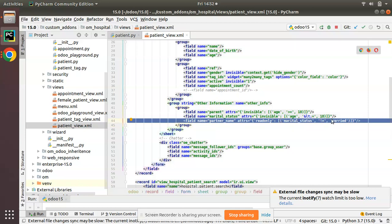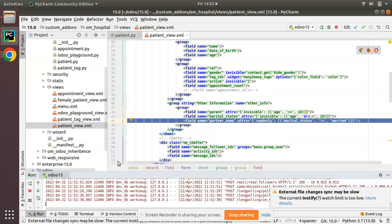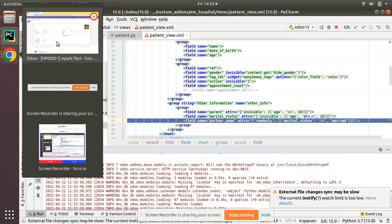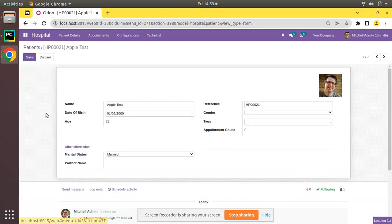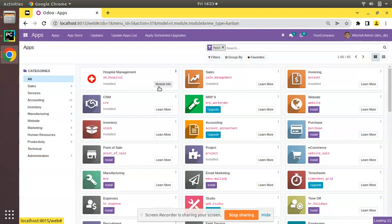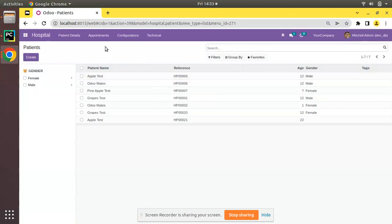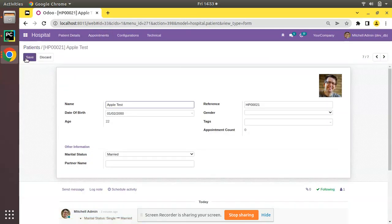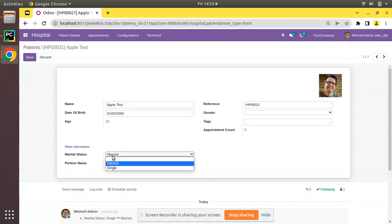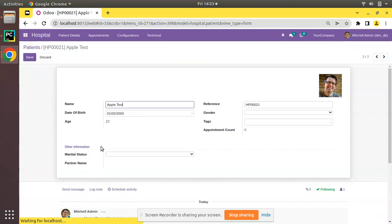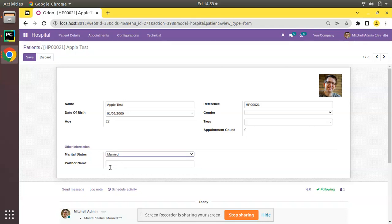Let me restart the service and upgrade the module. I'll go to the Apps menu and upgrade the om_hospital module. Once upgraded, I go to the patient's view, open Apple Test, and click Edit — you can see Partner Name is editable now. If I change to 'Single', the section is no longer editable. If I leave it empty it's still read-only. If I change to 'Married', the field becomes editable again. This is how we make a field read-only based on a condition.